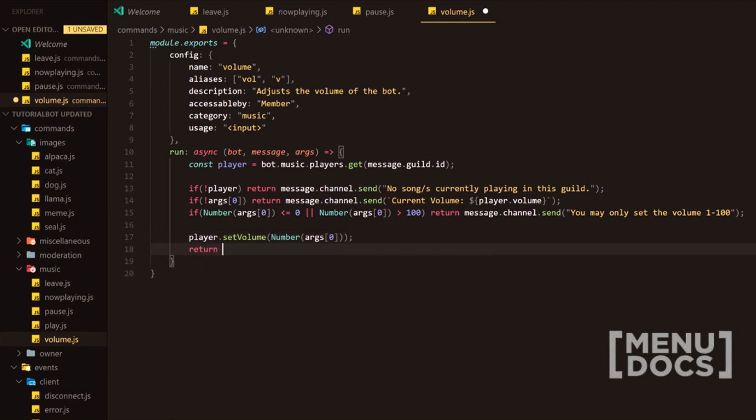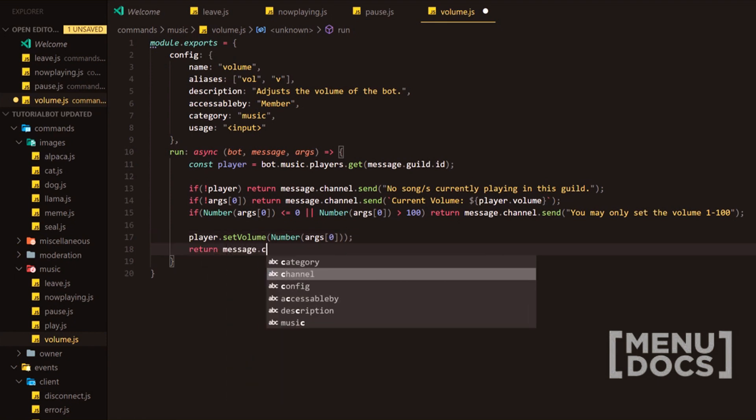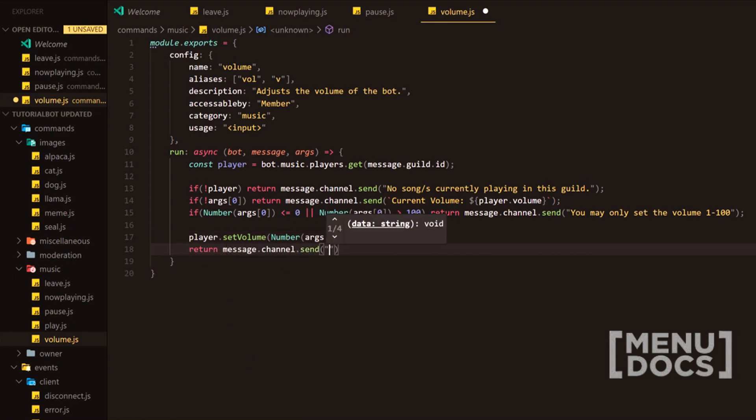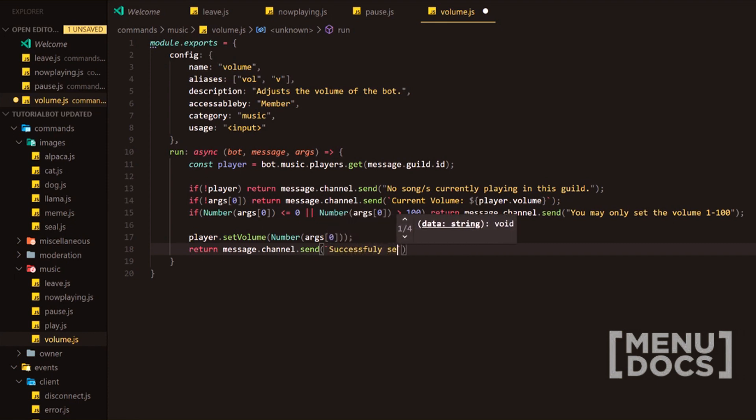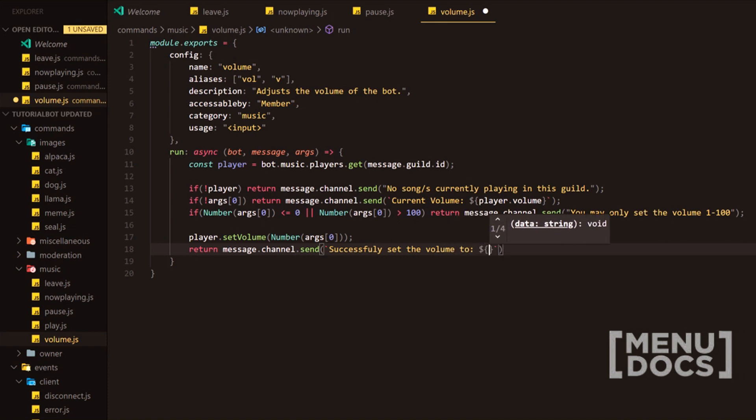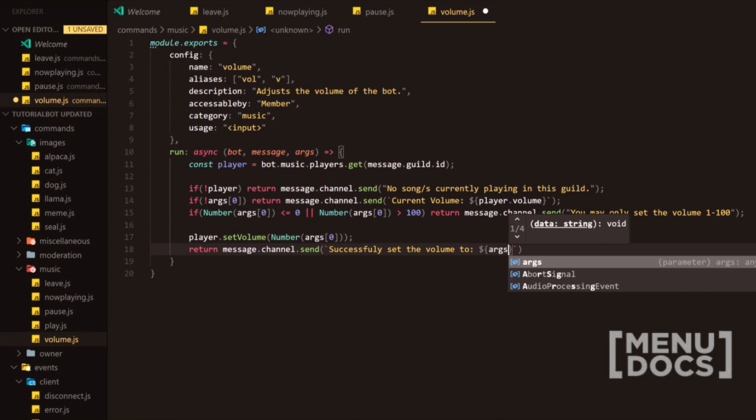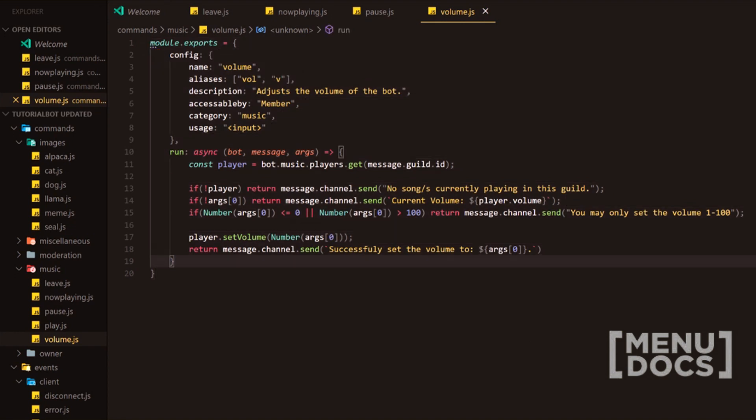We're also going to send back a message here. We're going to return with successfully set the volume to and then we're going to have obviously right here the args zero. Now we're going to full stop at the end and that is the entire command. So we'll just jump into discord and whilst I'm doing that you're going to listen to the oxide hosting advertisement.